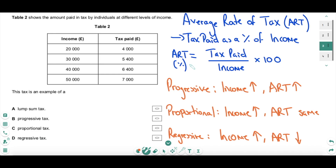Once we understand the concept of ART — average rate of tax — we can understand the three different tax systems. A progressive tax is one where as income goes up, the average rate of tax also goes up. A proportional tax is one where as income rises, the ART stays exactly the same. And a regressive tax is one where as income rises, the ART goes down. Looking at the answers, we need to consider A — a lump sum tax — which is a fixed amount of tax paid regardless of income. A is clearly wrong because the amount of tax paid here is linked to income, not fixed. So it's one of the three more traditional tax systems.